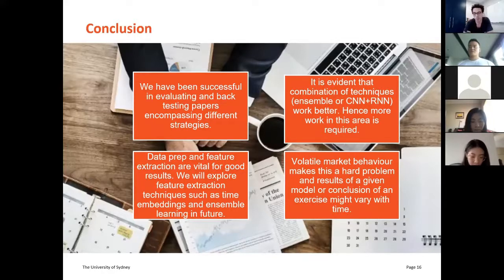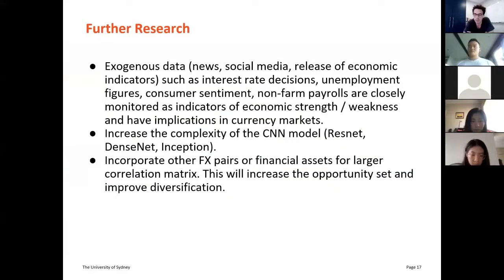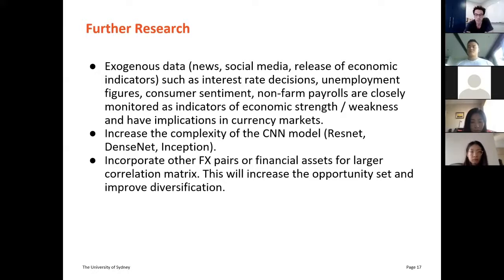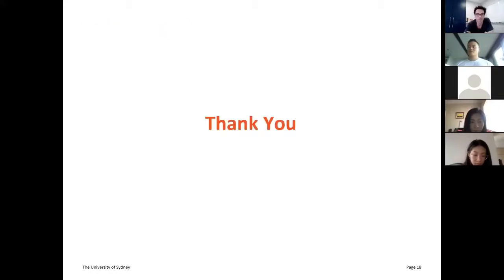For further work, there are two key areas of interest. Firstly, the introduction of exogenous data — such as news releases or economic indicators, for example U.S. non-farm payroll data — can significantly impact currency fluctuations and improve model learning. This also extends to incorporating other forex pairs or financial assets into the broader correlation matrix to assist the generalization ability of our CNN model. Secondly, we would like to explore more complex CNN architectures such as ResNet, DenseNet, or Inception, which could help untangle more intricate relationships within the data. Thank you, and that concludes our presentation.